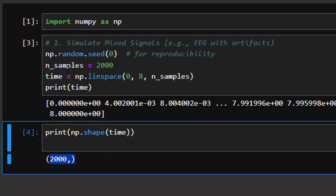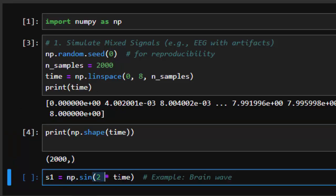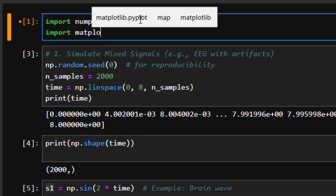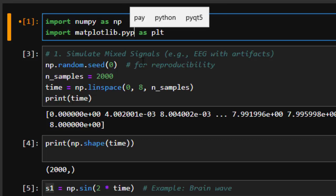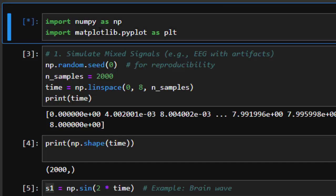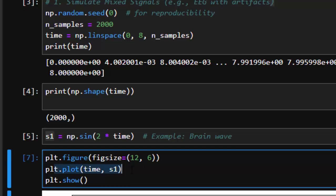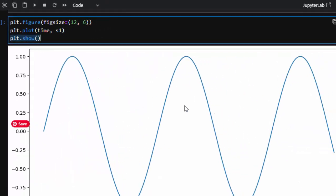Next, we want to create a signal. Let's suppose we are going to create a pure sine wave signal. We create a sine wave, and to plot it we need to import matplotlib. We import matplotlib as plt from pyplot. Now we can create a figure, plot s1 with respect to time, and call plt.show. This is the pure sine wave we get — we can see almost three cycles.